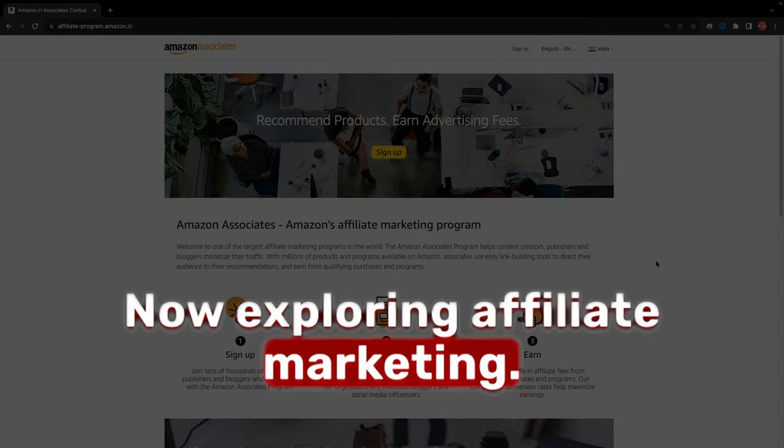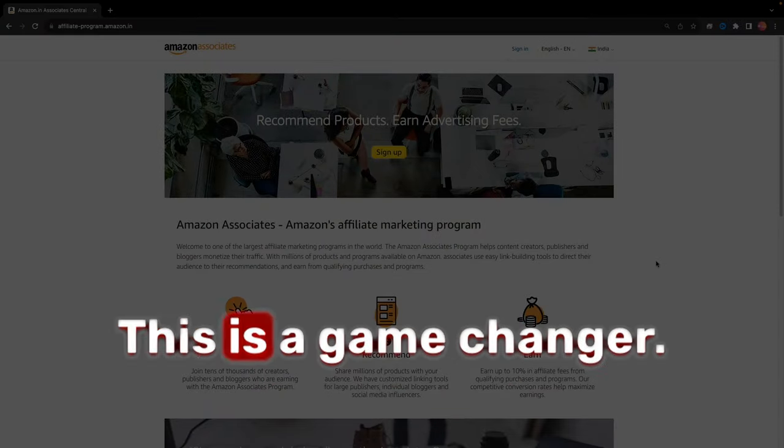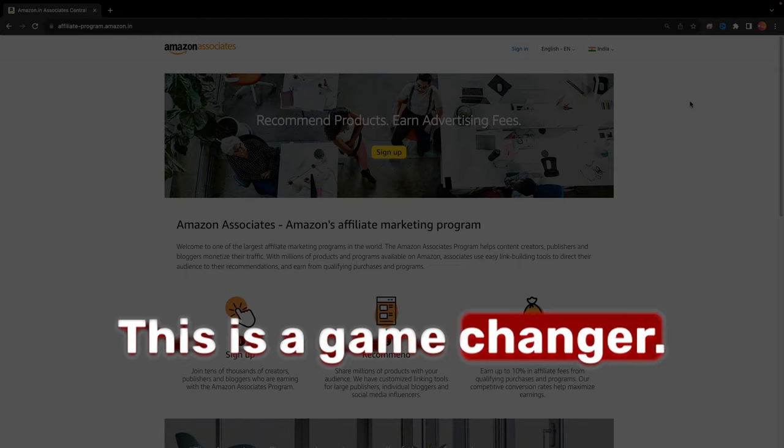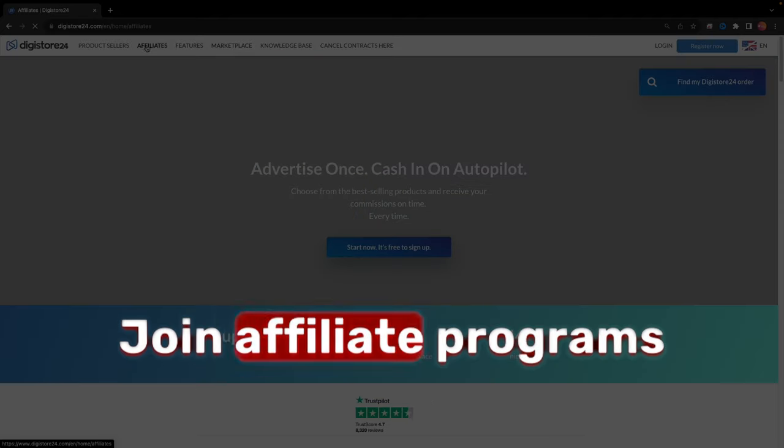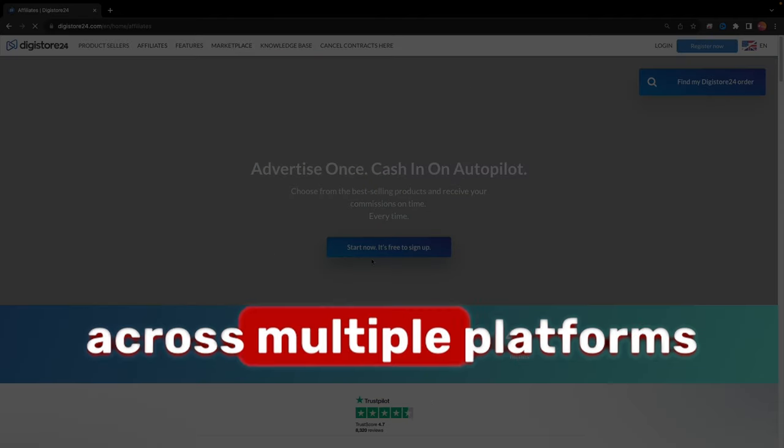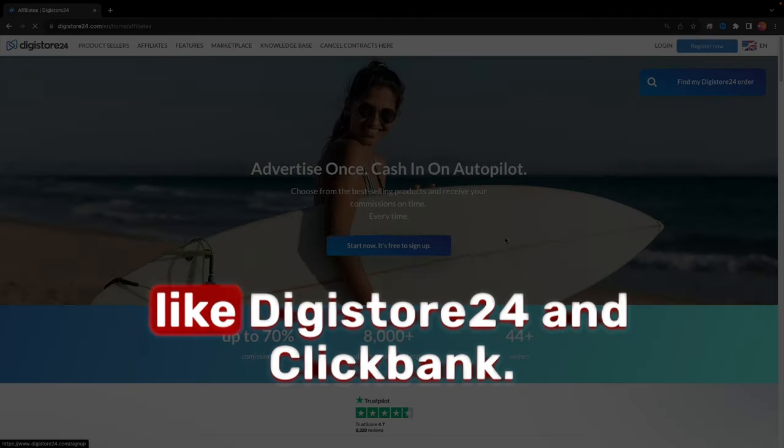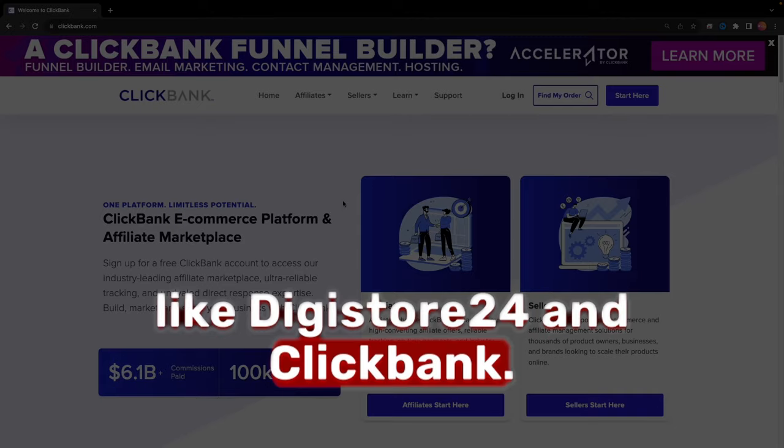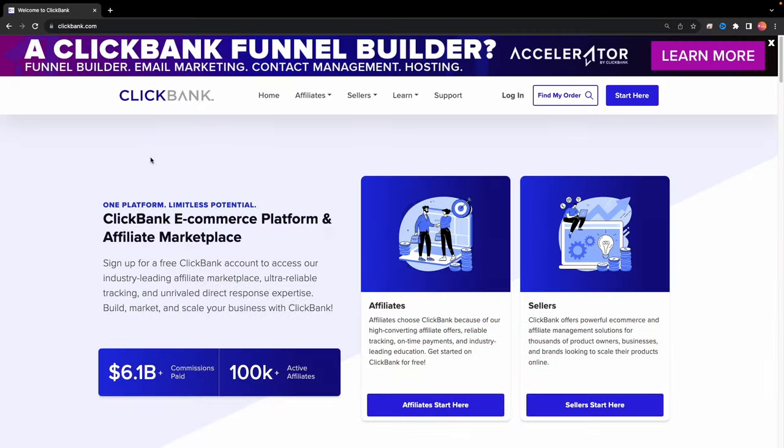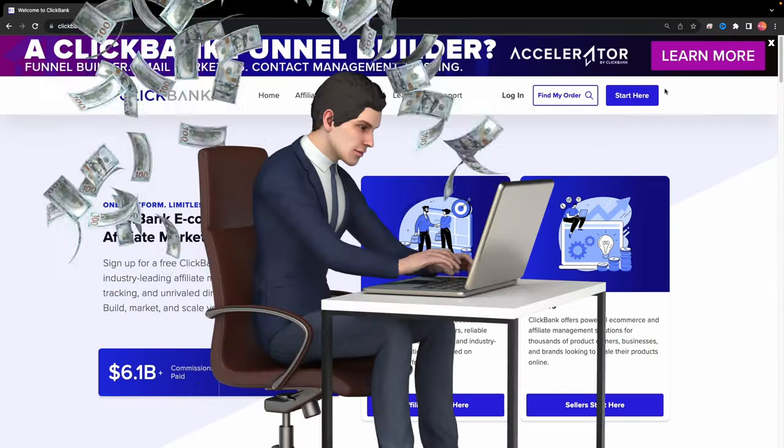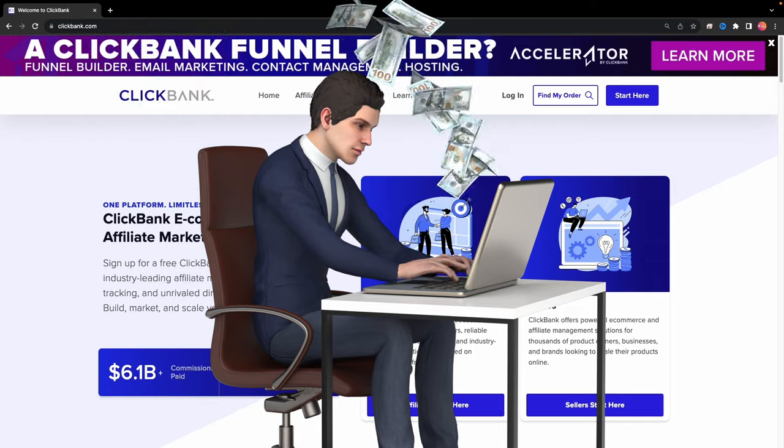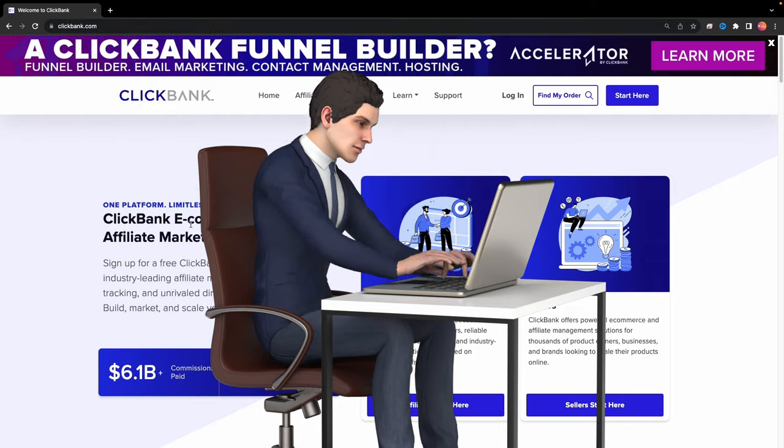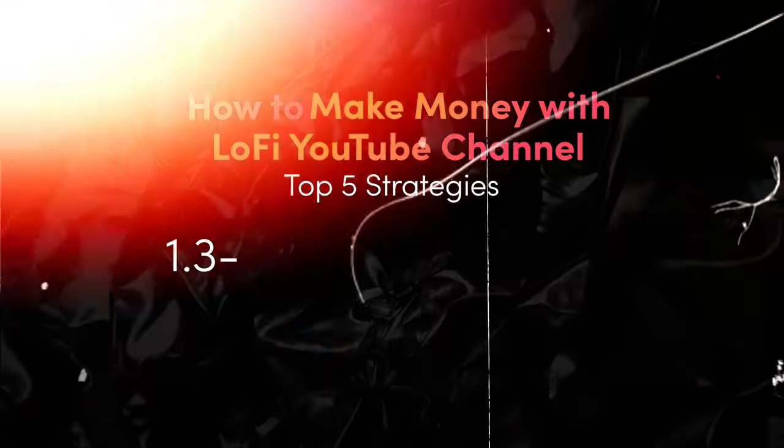Now, exploring affiliate marketing. This is a game-changer. Join affiliate programs across multiple platforms like Digistore24 and ClickBank. Link products in your descriptions and earn every time your viewers make a purchase.